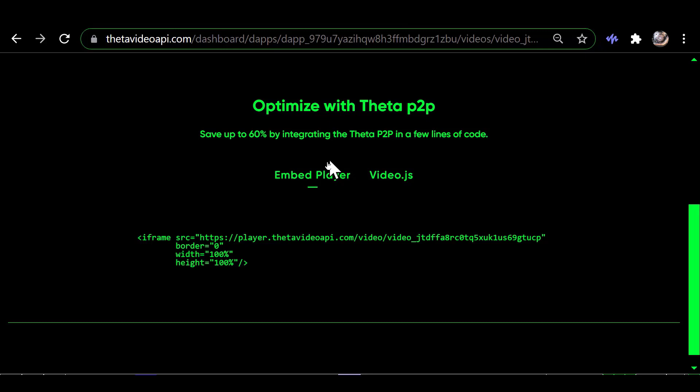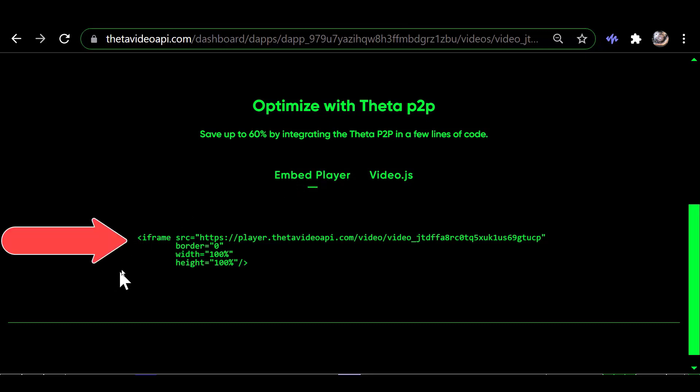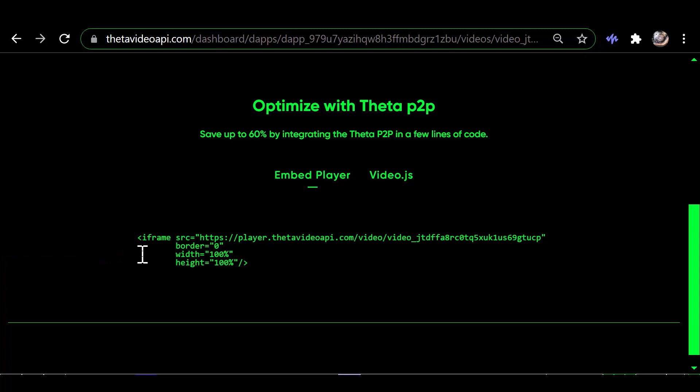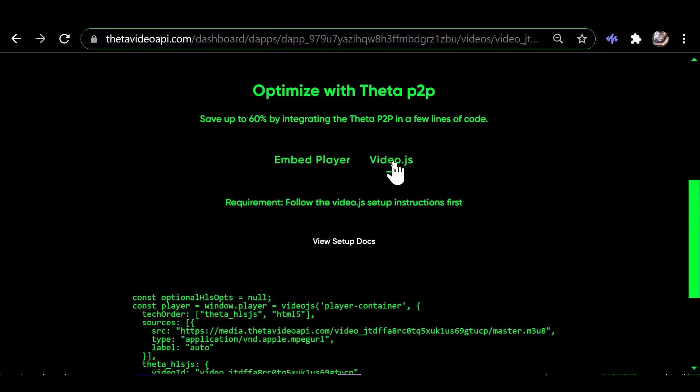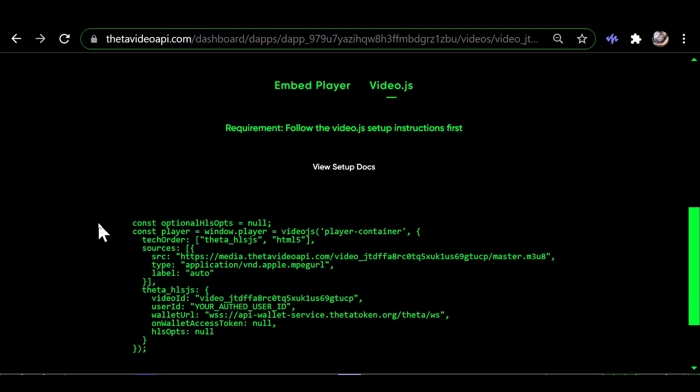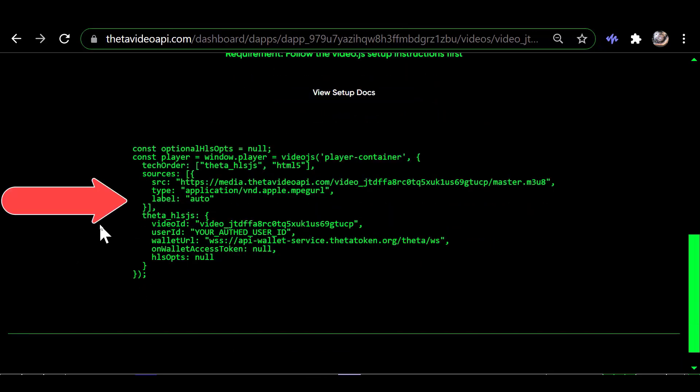But with the Embed Player, it shows this code here which I guess you would copy into your website and it embeds the player onto the website. And if you click on the video.js, it shows you some JavaScript which you would drop into your website.